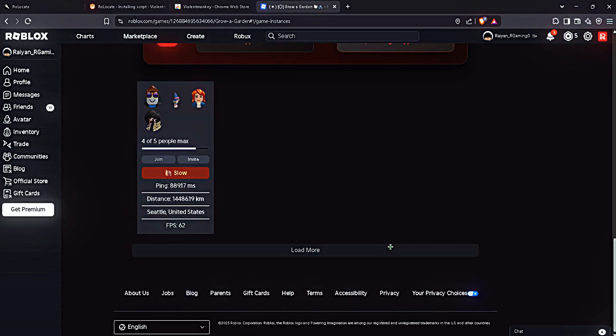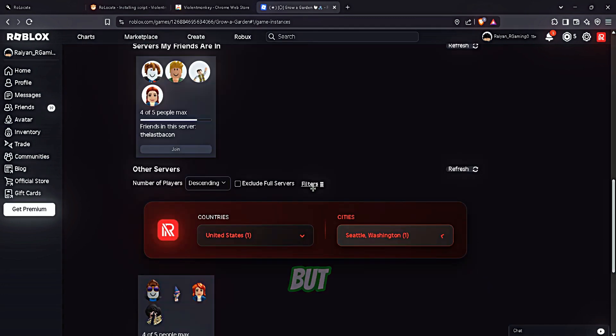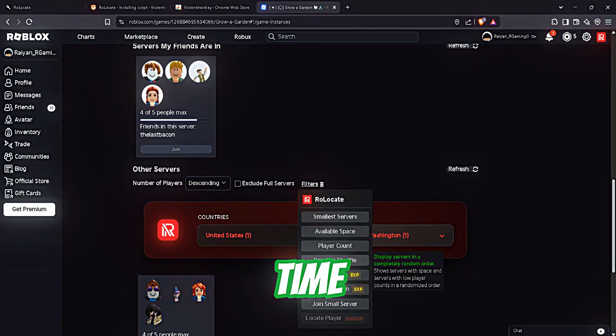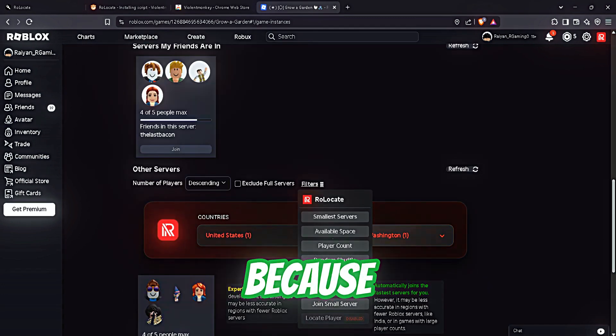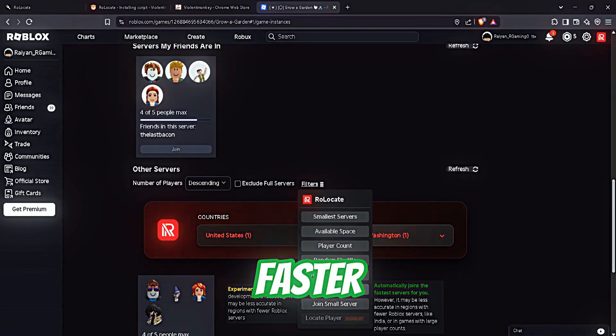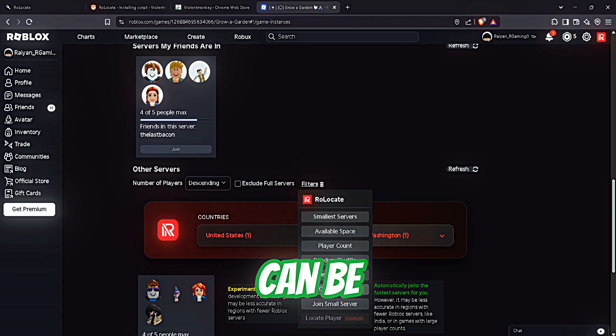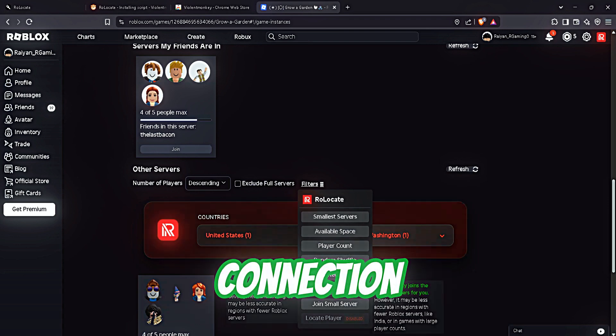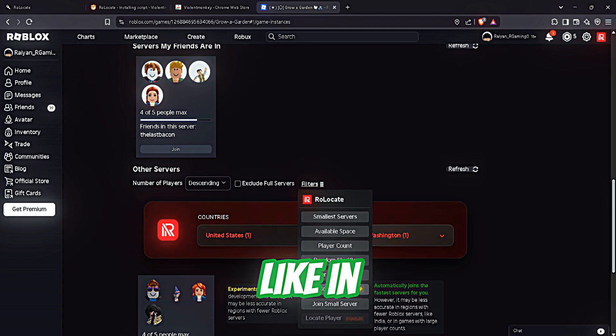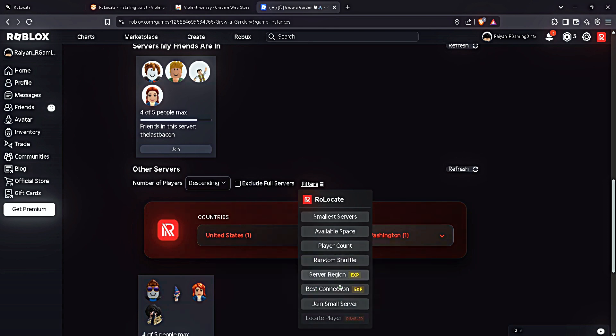But most of the time you're gonna use best connection because it's faster and it can be done in one click. I will also use best connection because in just one second it will give you the best results.